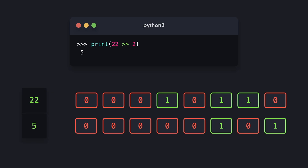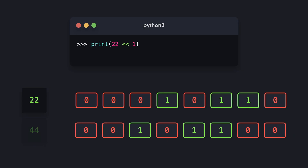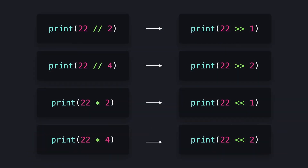Now let's perform a binary left shift by 1. This set of bits represents the integer 44. You may have noticed a pattern: when we performed a binary right shift by 1, the result was 11, which is exactly half of 22. When we performed a binary right shift by 2, the result was 5, which is a quarter rounded down. When we performed a binary left shift by 1, the result is 44, which is exactly 22 times 2. Performing a binary right shift is the same as integer division by 2, and shifting by 2 is the same as integer division by 4. A binary left shift by 1 is the same as multiplying by 4.